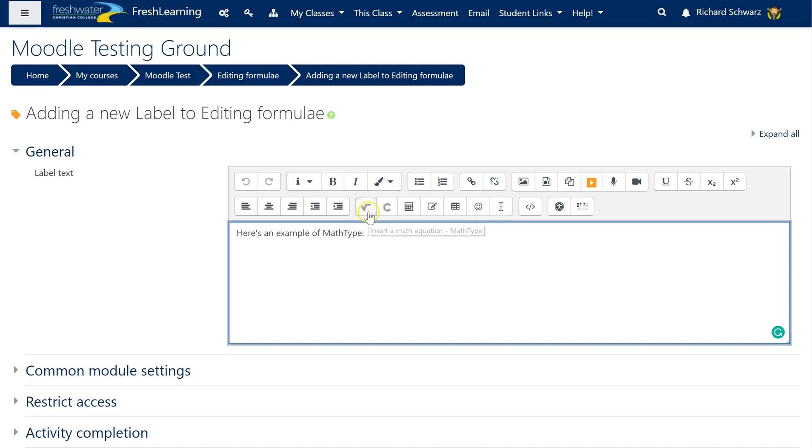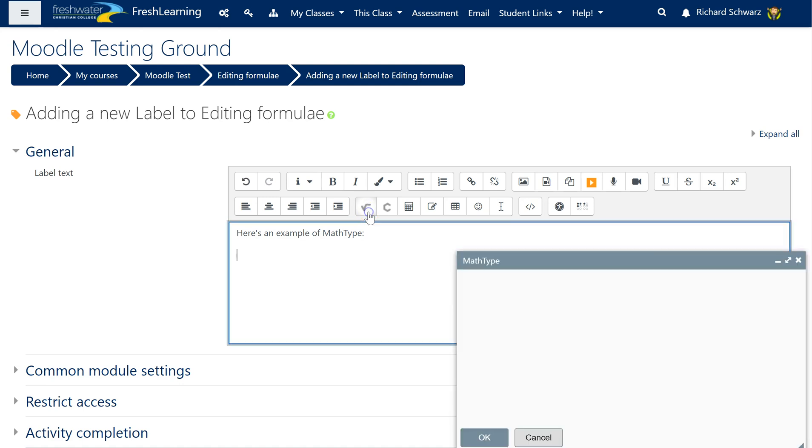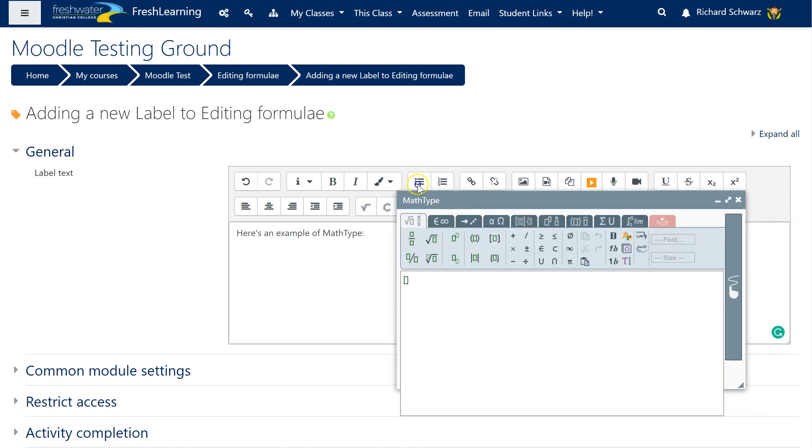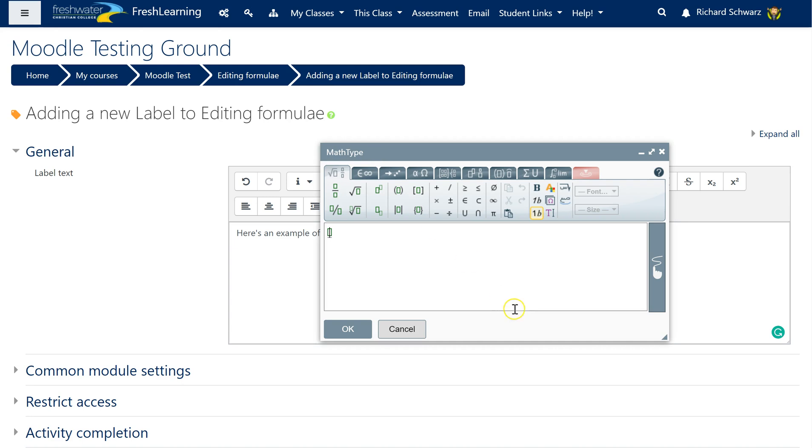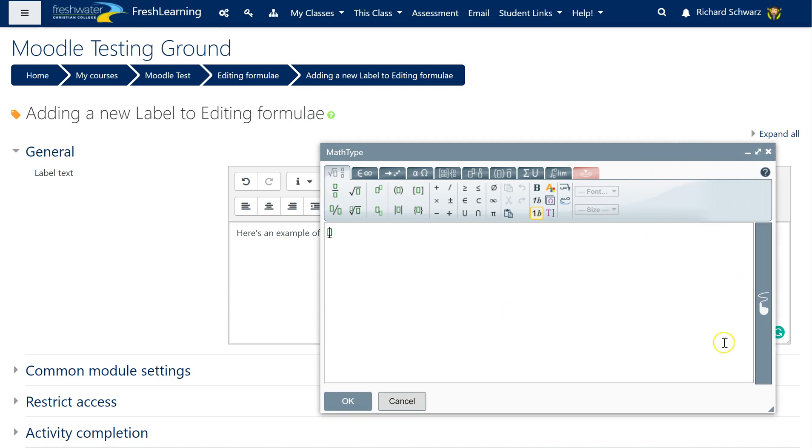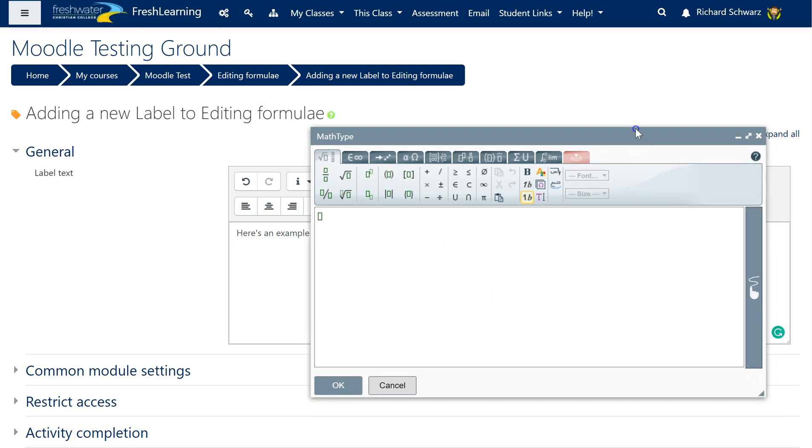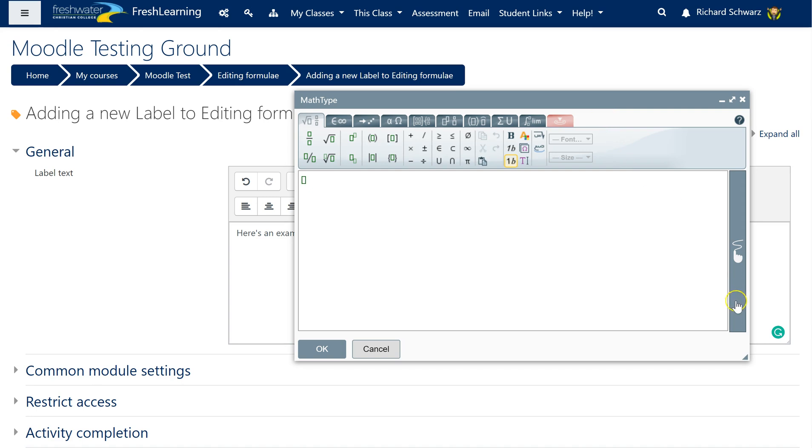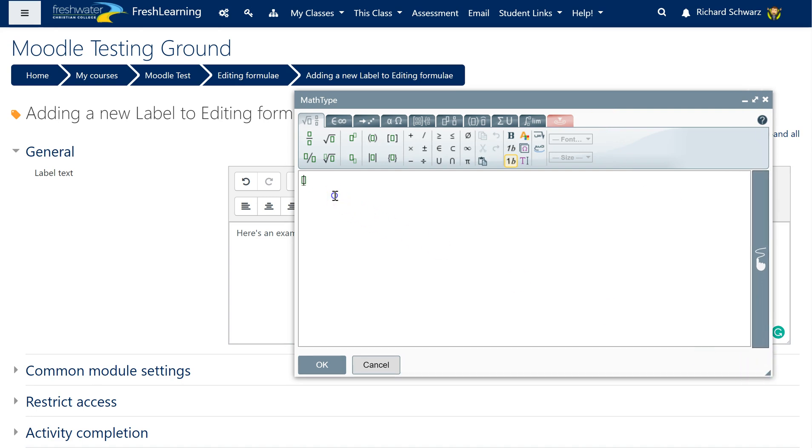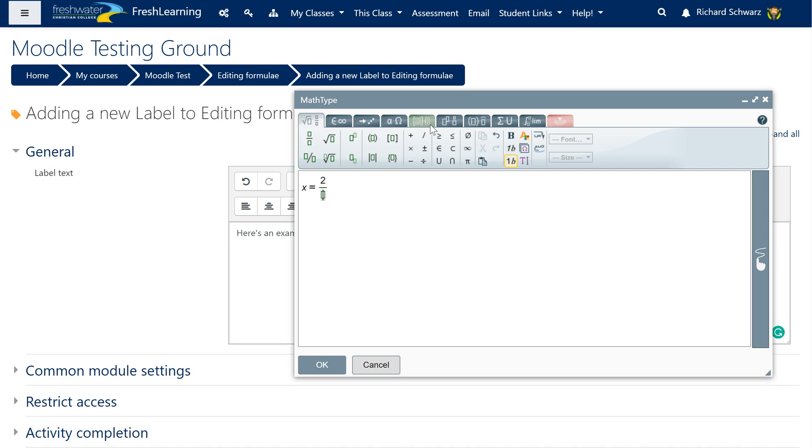When I click on it it brings me up my MathType editor. Now I can resize this by dragging, very useful when I want to do bigger formulas, and I can start off by doing x equals I don't know 2 over y.